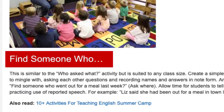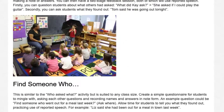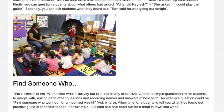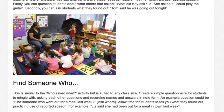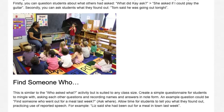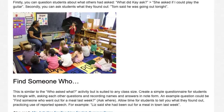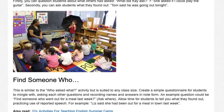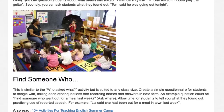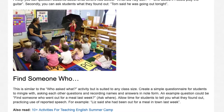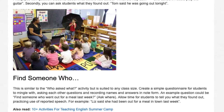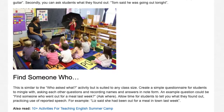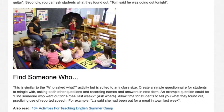Find Someone Who. This is similar to the 'Who Asked What' activity but suited to any class size. Create a simple questionnaire for students to mingle with, asking each other questions and recording names and answers in note form. An example question could be 'Find someone who went out for a meal last week — ask where.' Allow time for students to tell you what they found out, practicing reported speech, e.g., 'Liz said she had been out for a meal in town last week.'